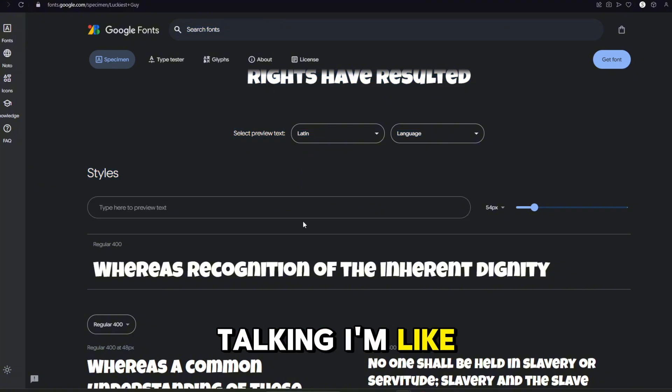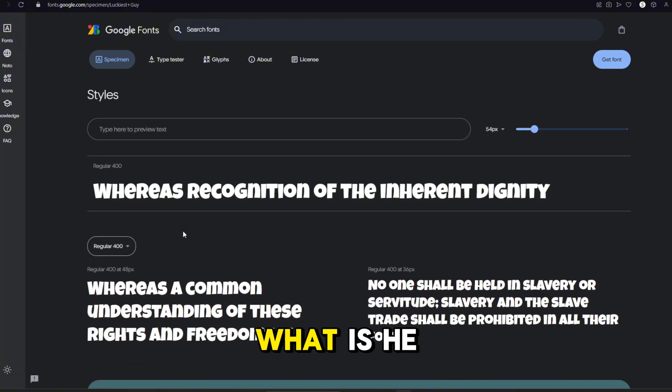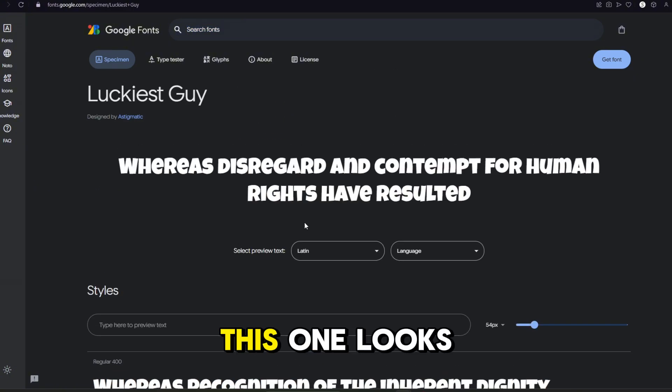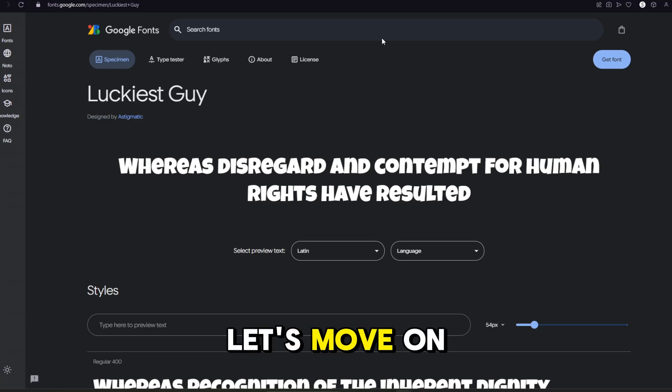Like, as I'm talking, I'm like, okay, what is he on about? But yeah, this one looks really good. Let's move on to the next one.